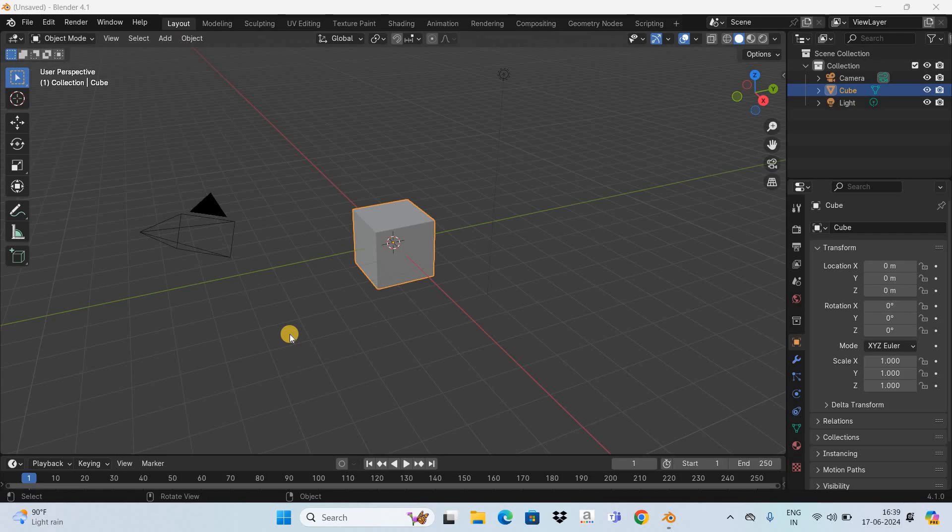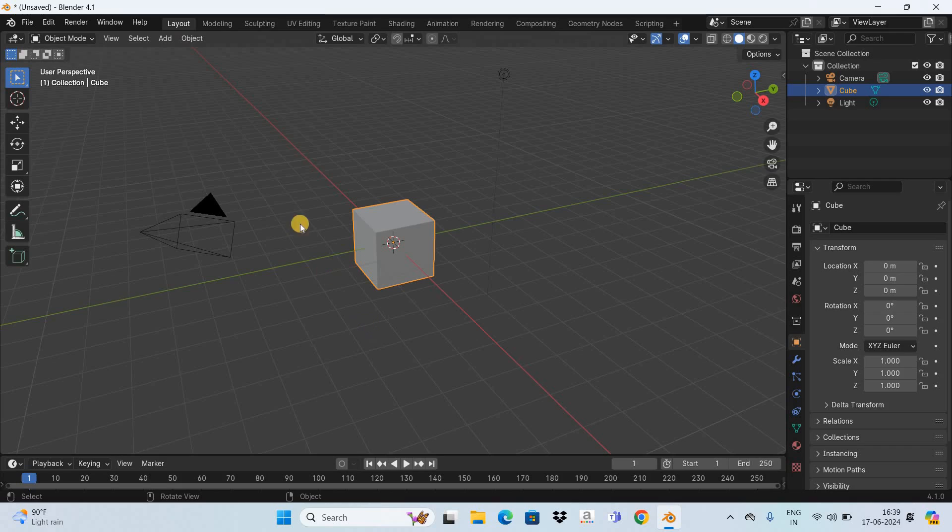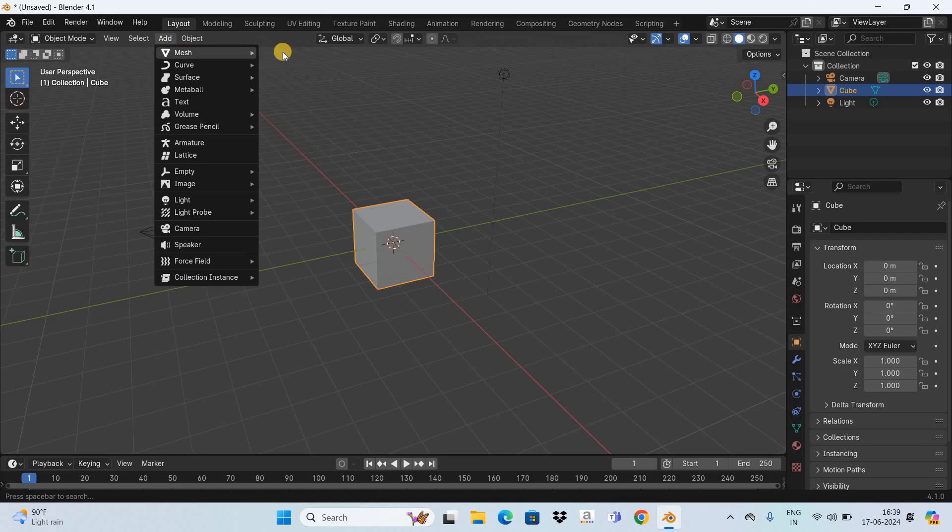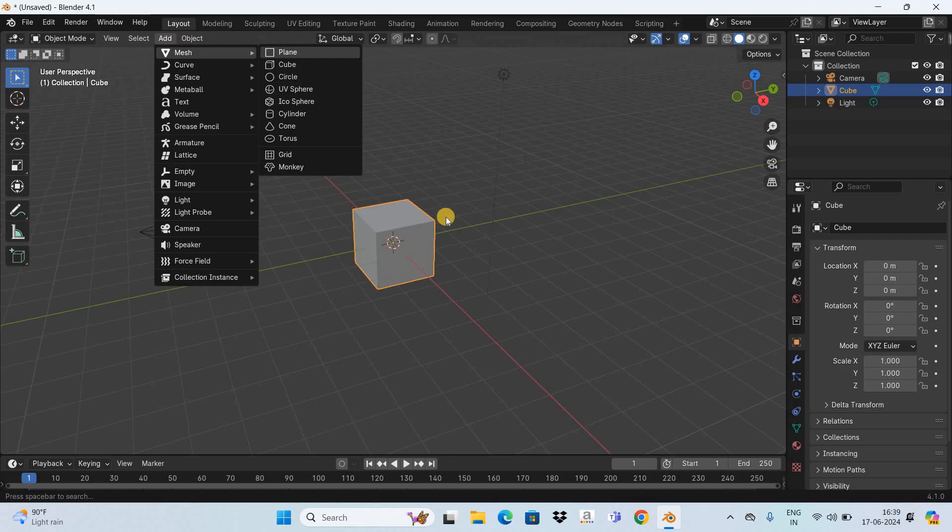Now to demonstrate this I've already opened up the Blender software and this is the default interface that you're going to see when you start Blender. Now the first thing that I would like to do is add a plane so that the shadow is clearly visible. So go to the add menu, go to mesh and now select the plane option.